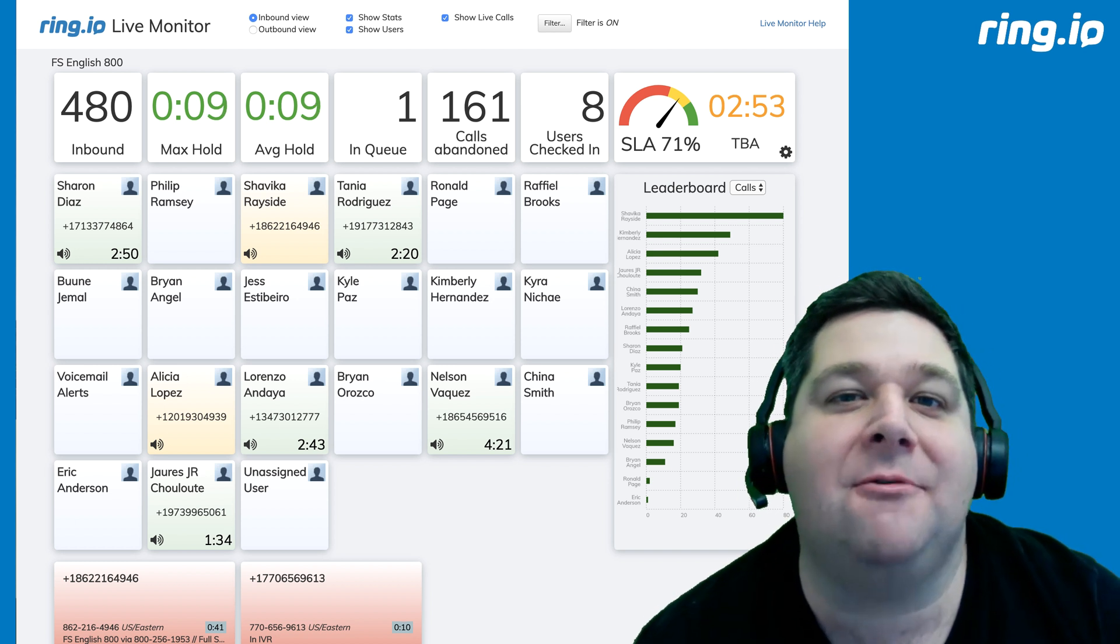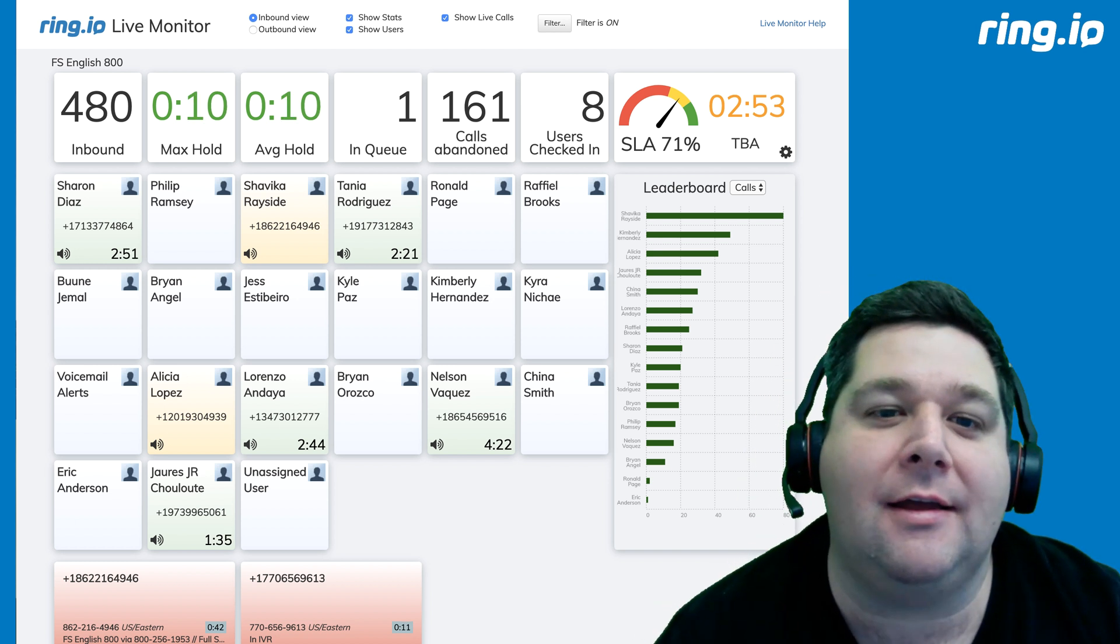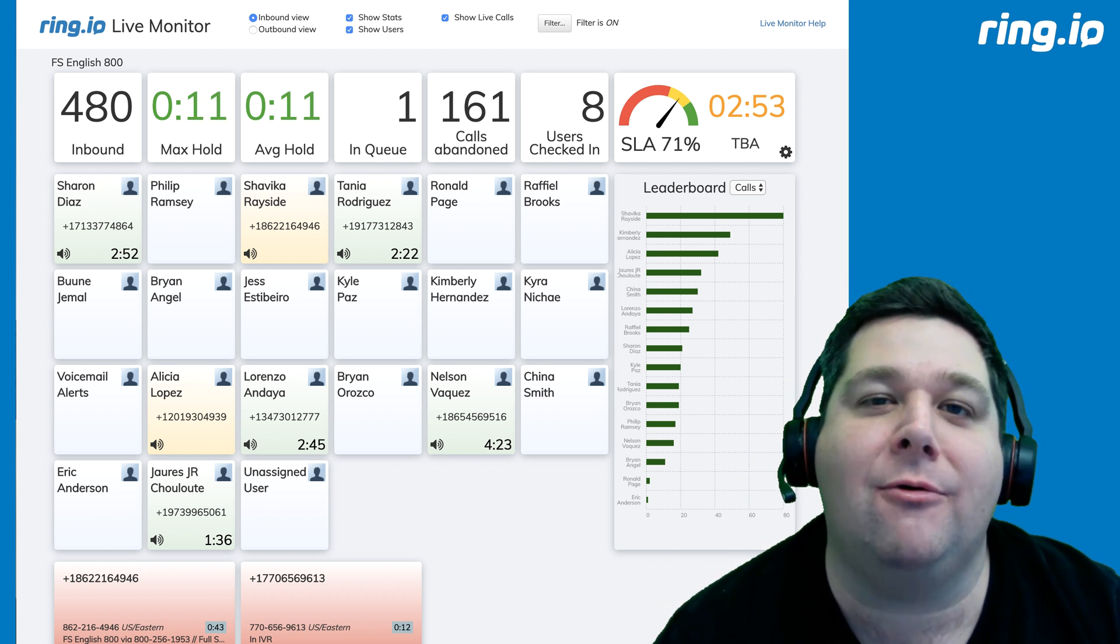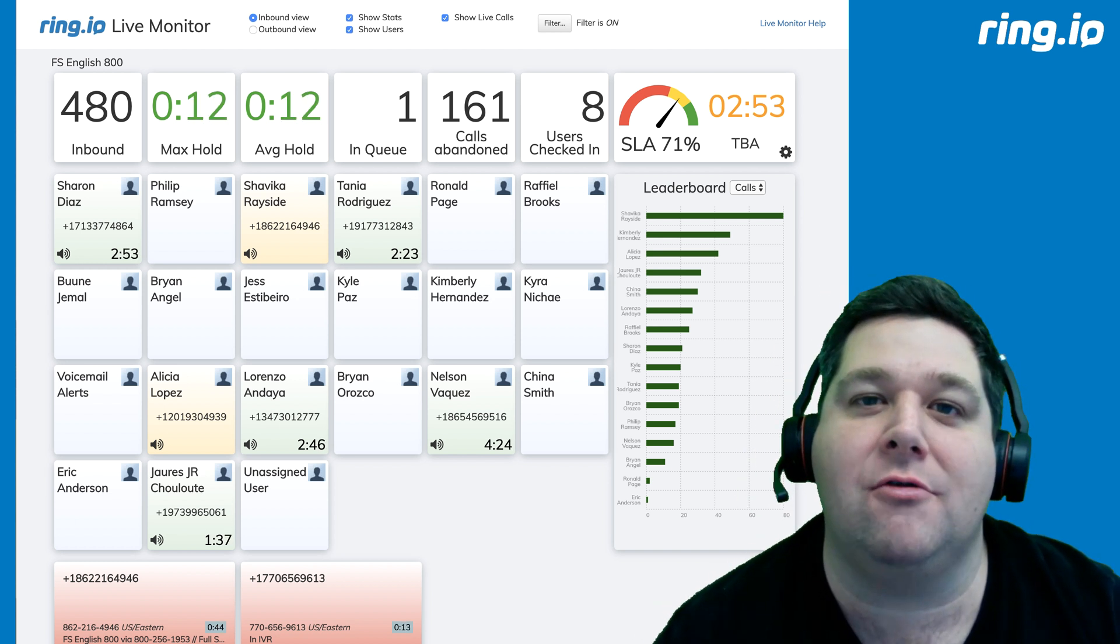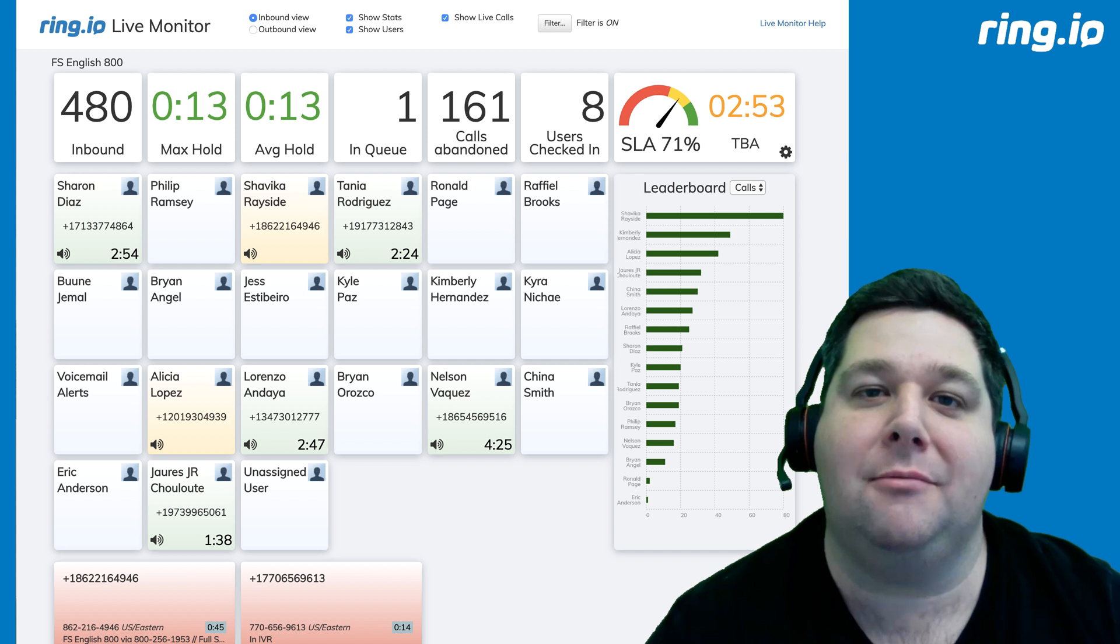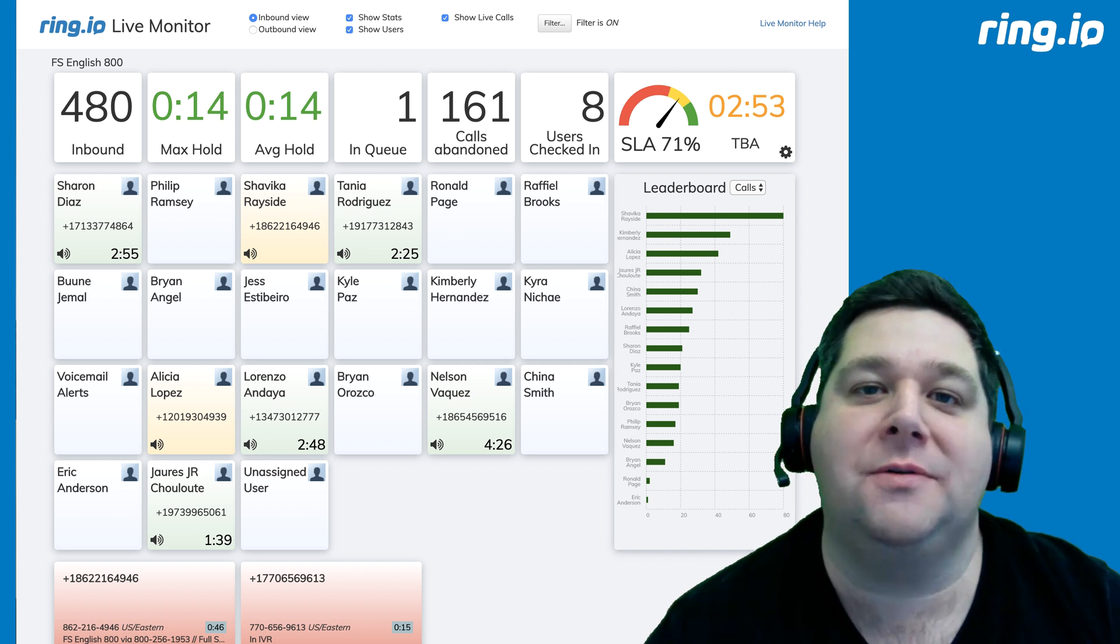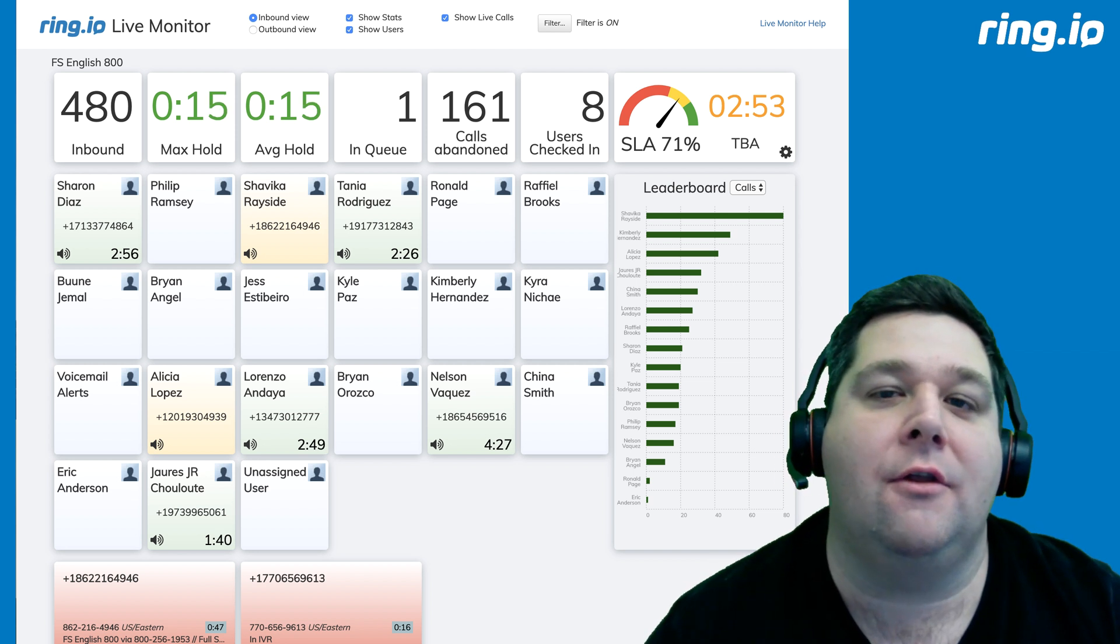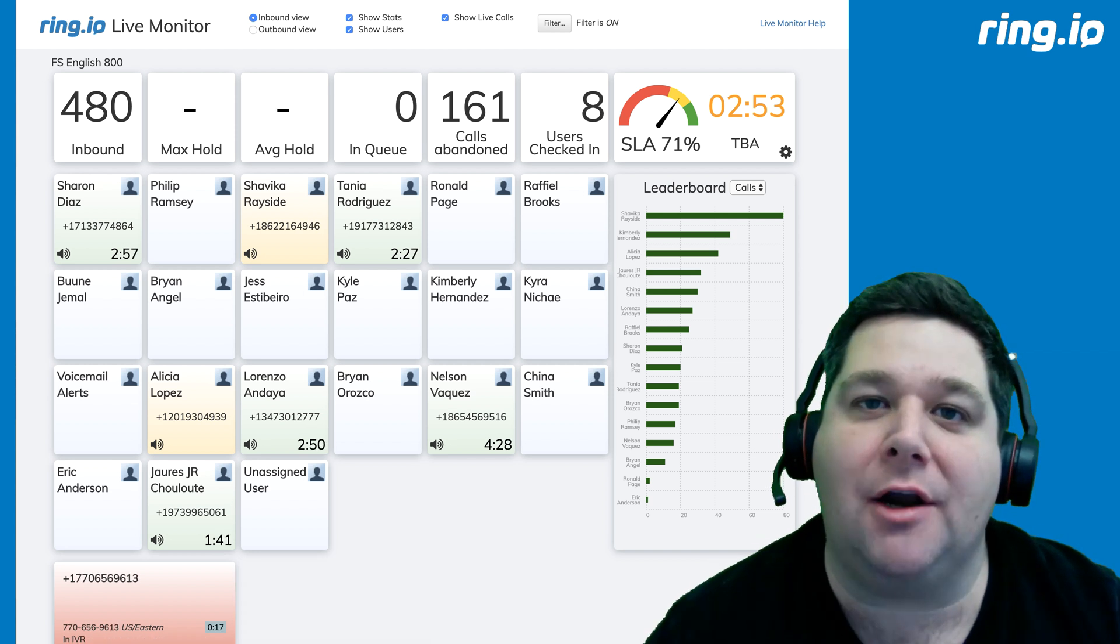Hi, this is Sam from Ring.io, and today I want to show you a little bit about our newest feature, the Ring.io Live Monitor.